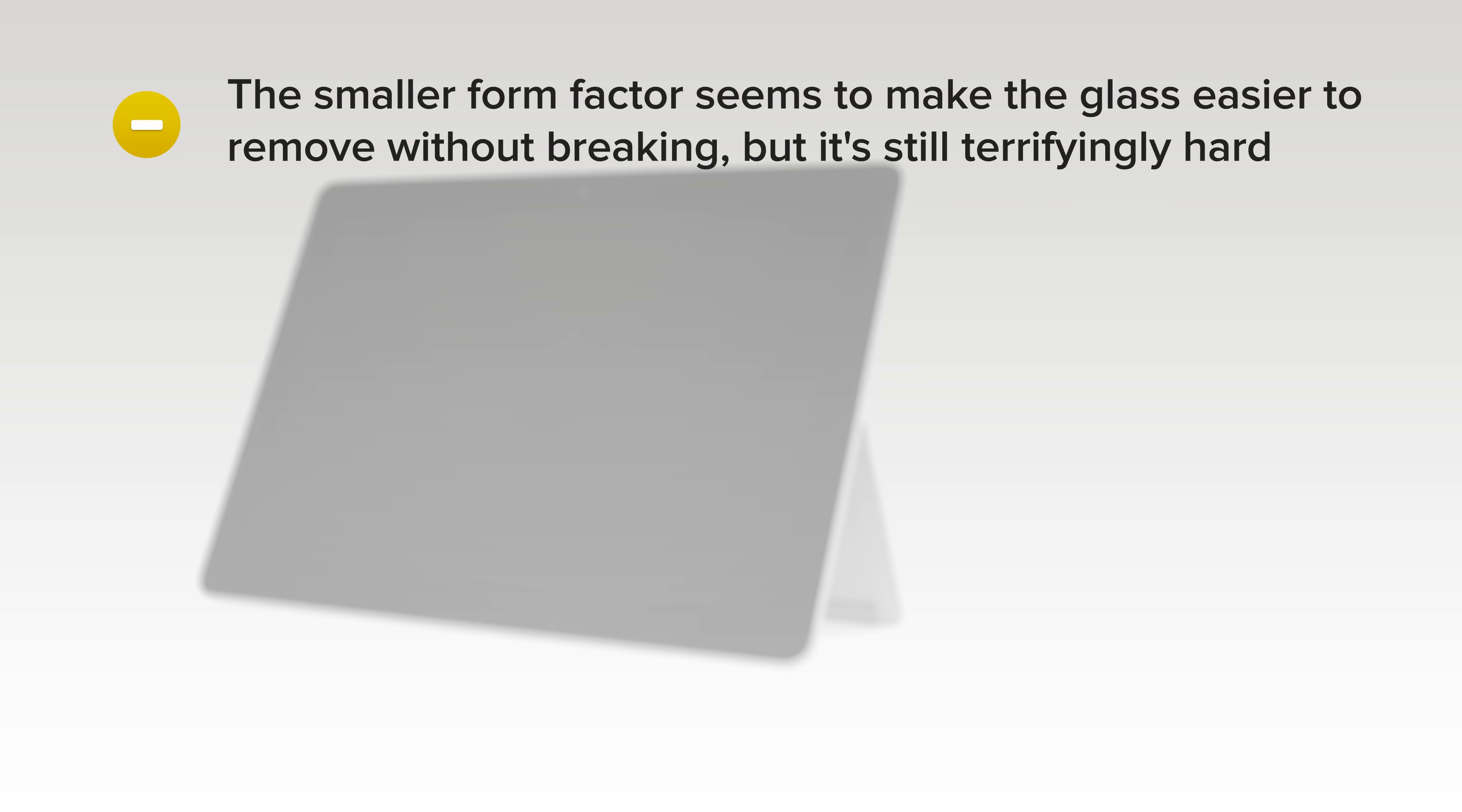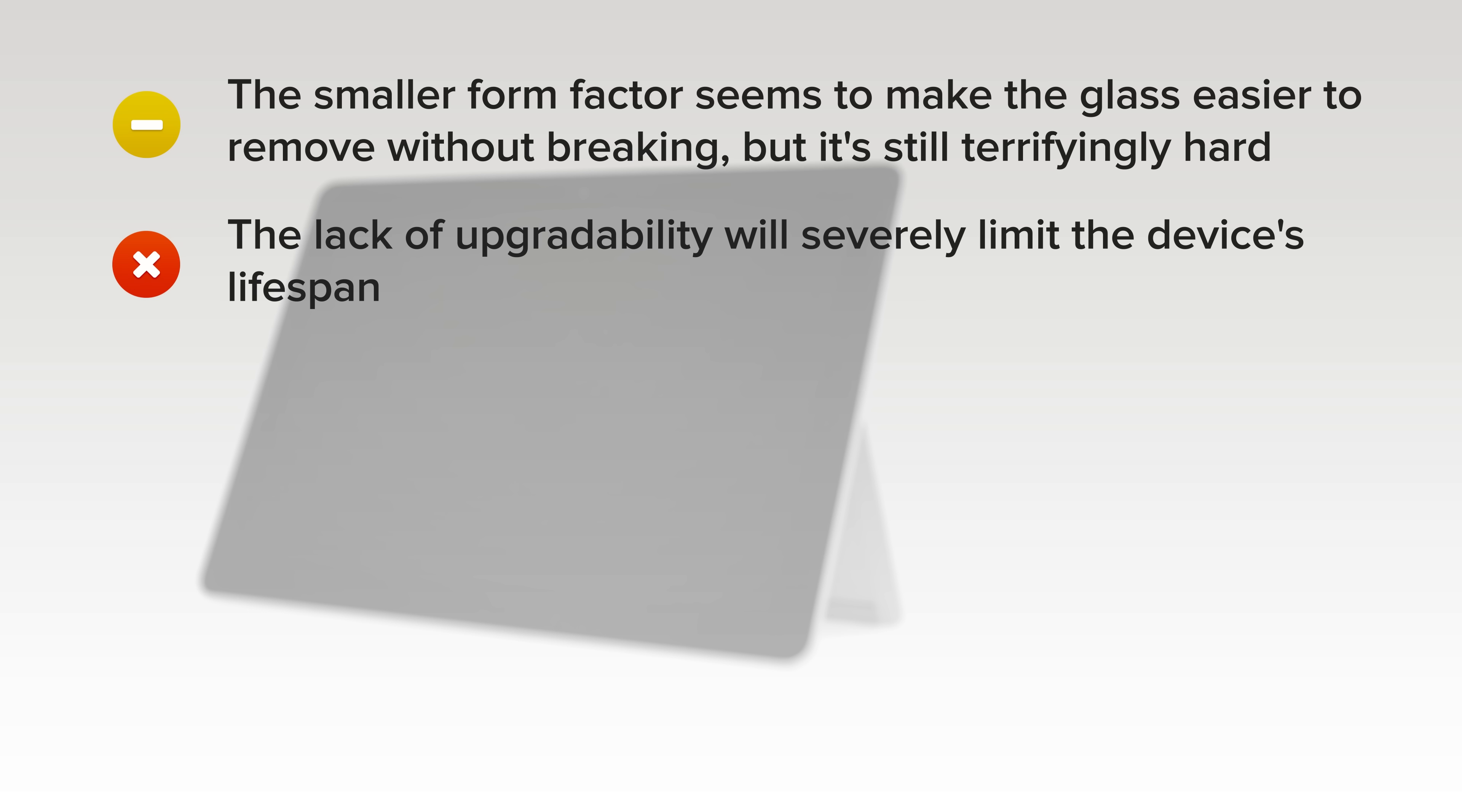The smaller form factor seems to make the glass easier to remove without breaking, but it's still terrifyingly hard. If this is expected to replace a PC, the lack of upgradability will severely limit the device's lifespan.